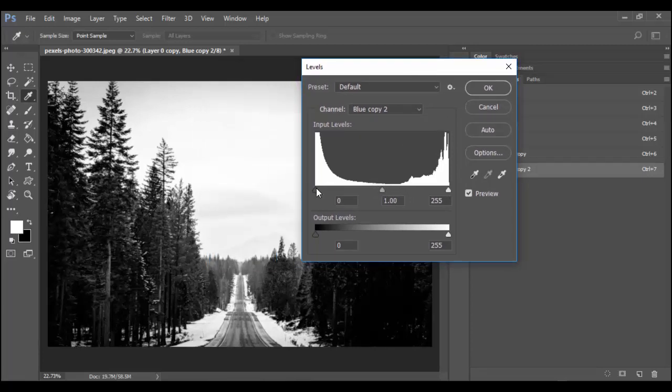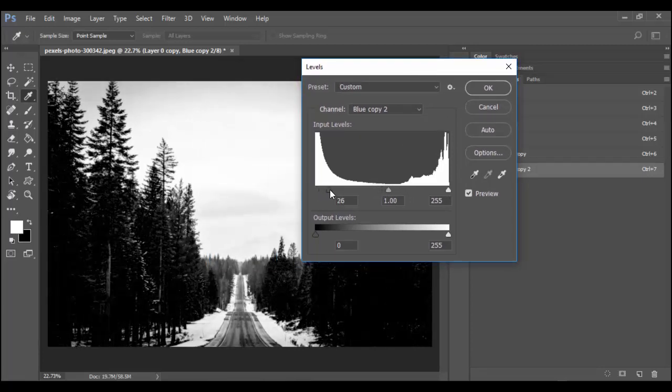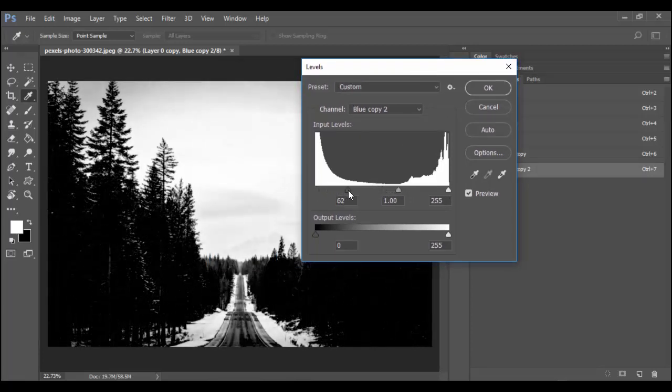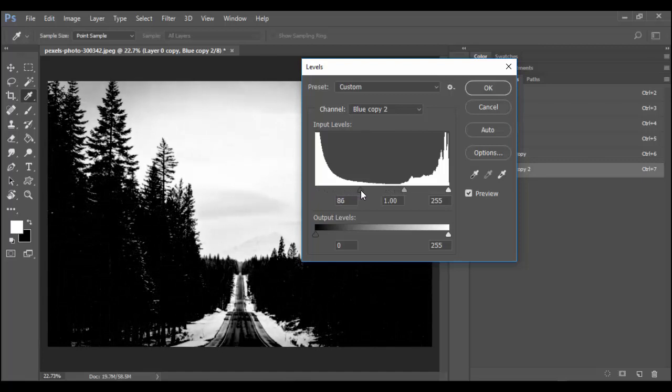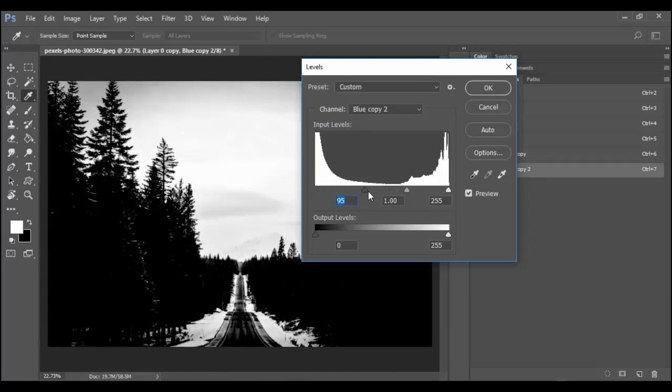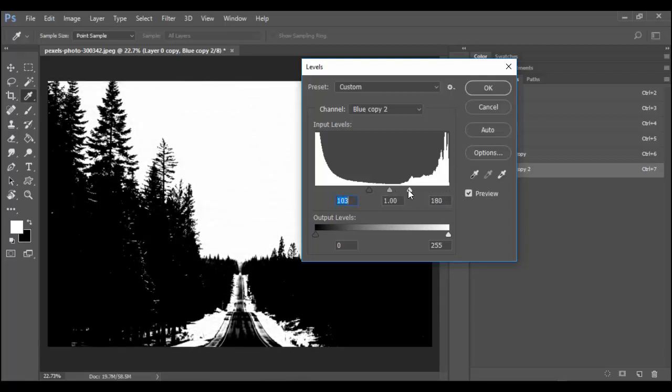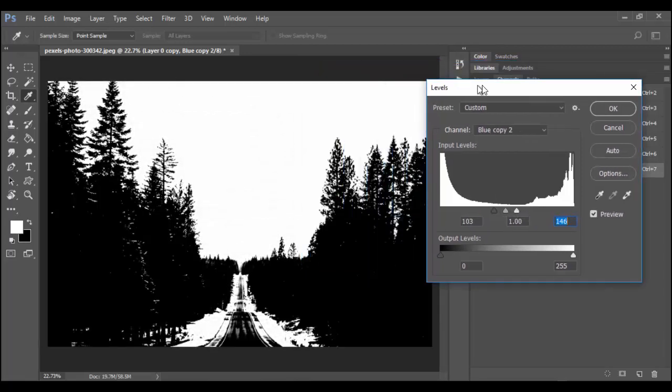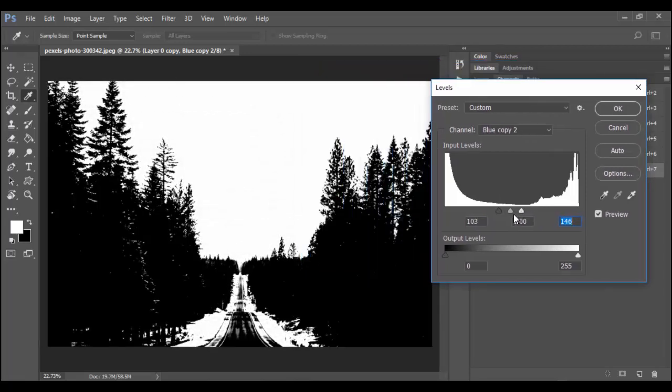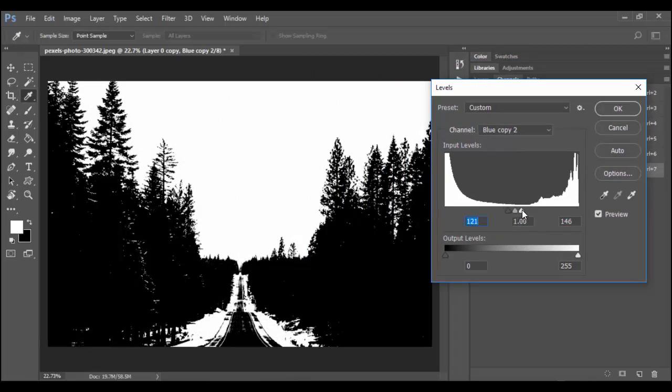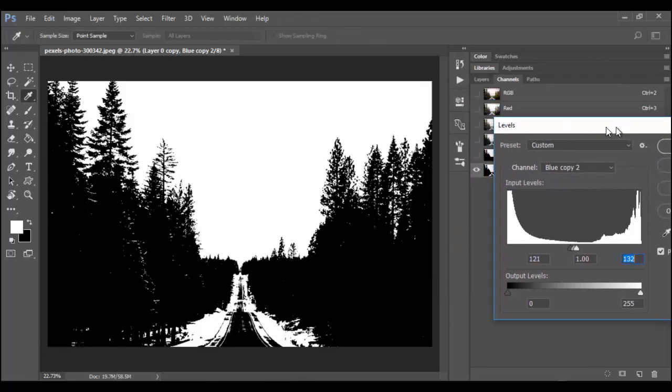But what I start off typically is drag the black slider in until you start to see some of the darkness happen up here. Then I want to add the white. So I'm going to bring the white slider in. And you'll notice what's happening is we're getting a lot of great contrast by working with these two. Just bring them in until you get pretty close to black and white. And that's pretty good right there.